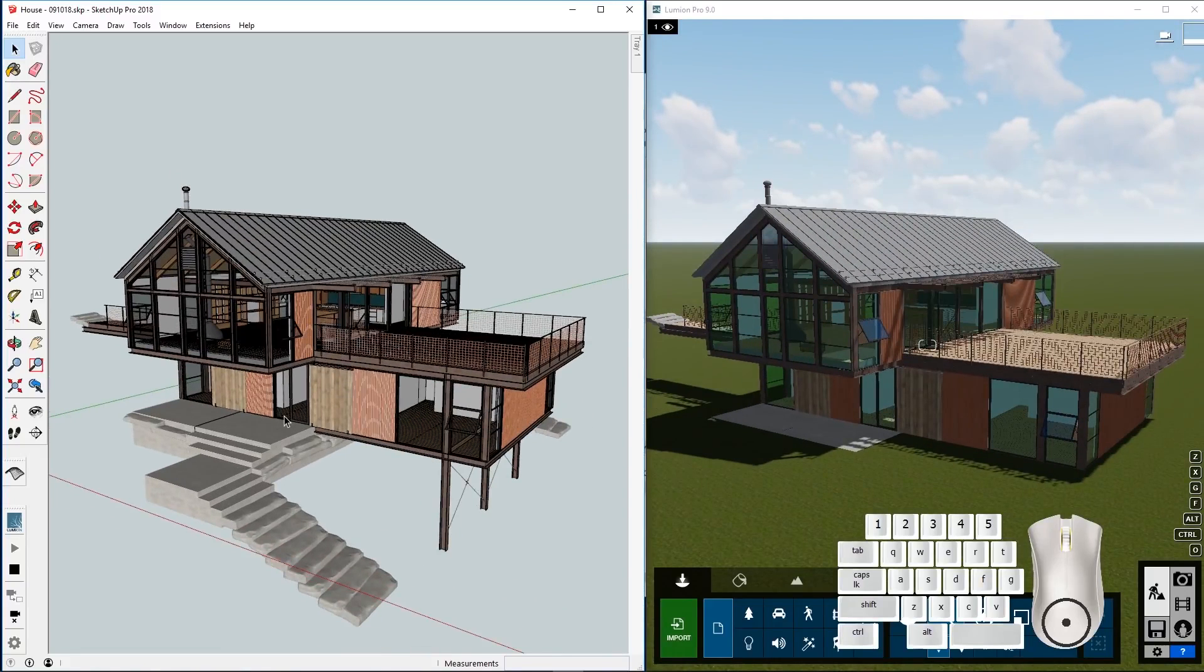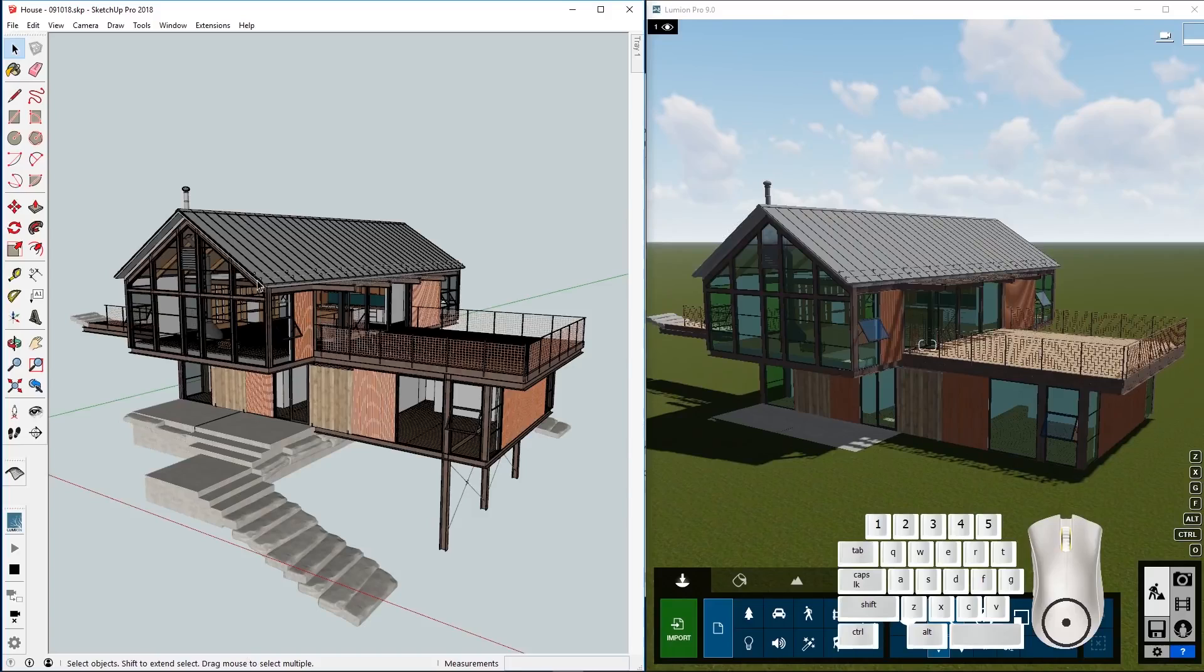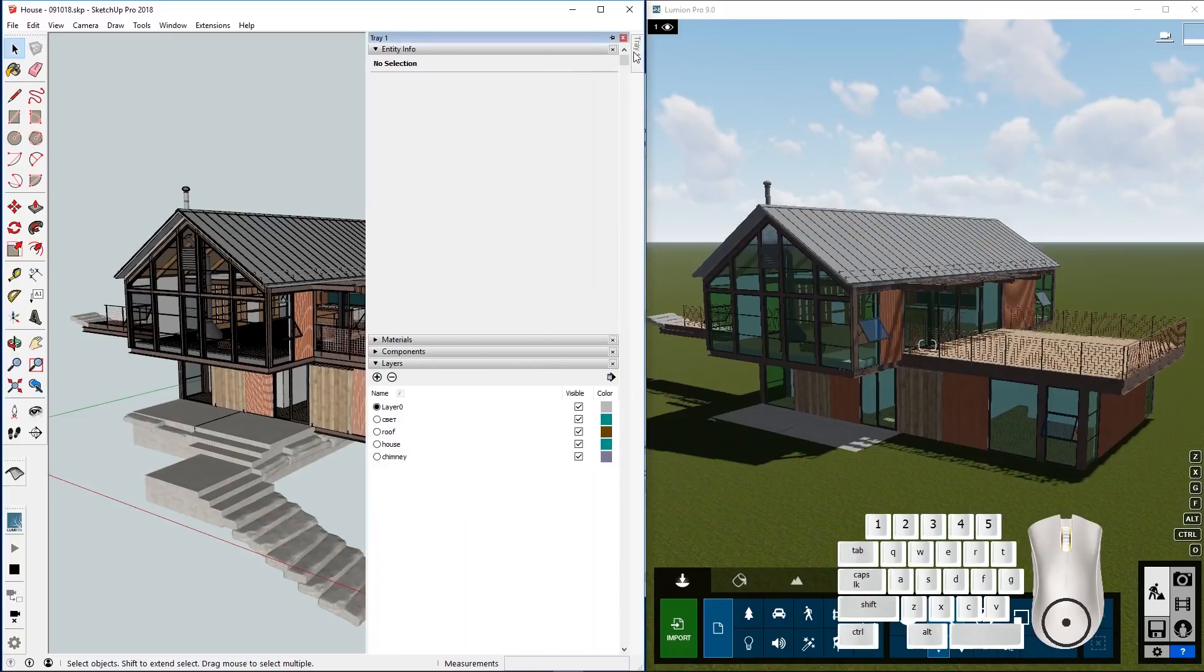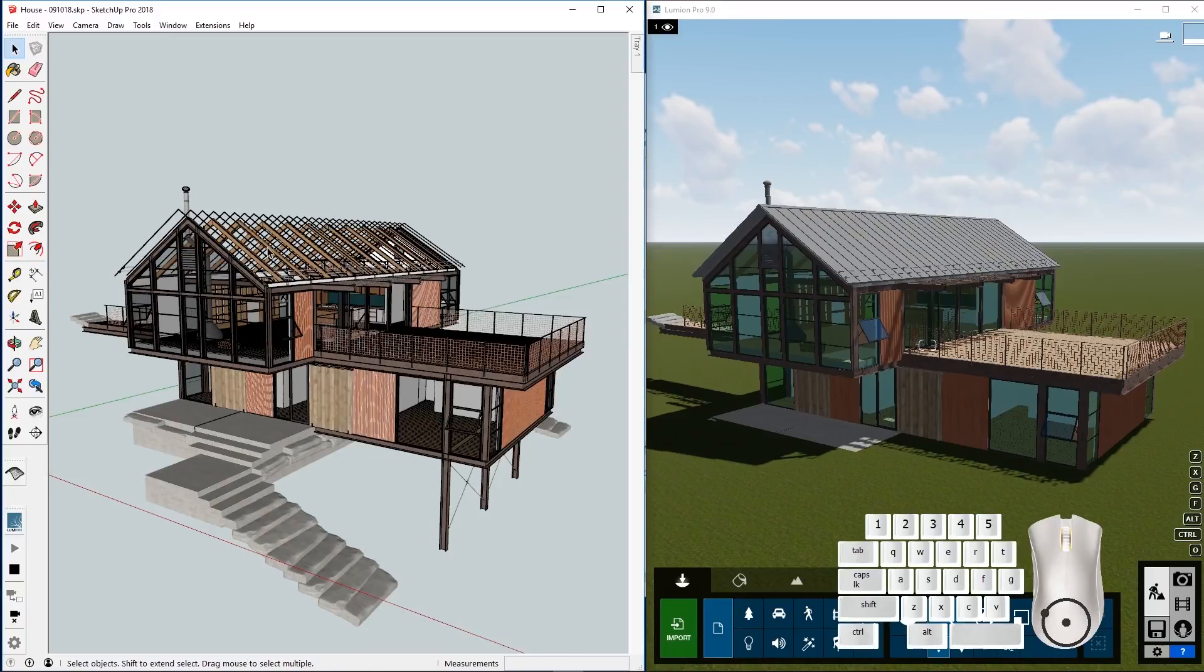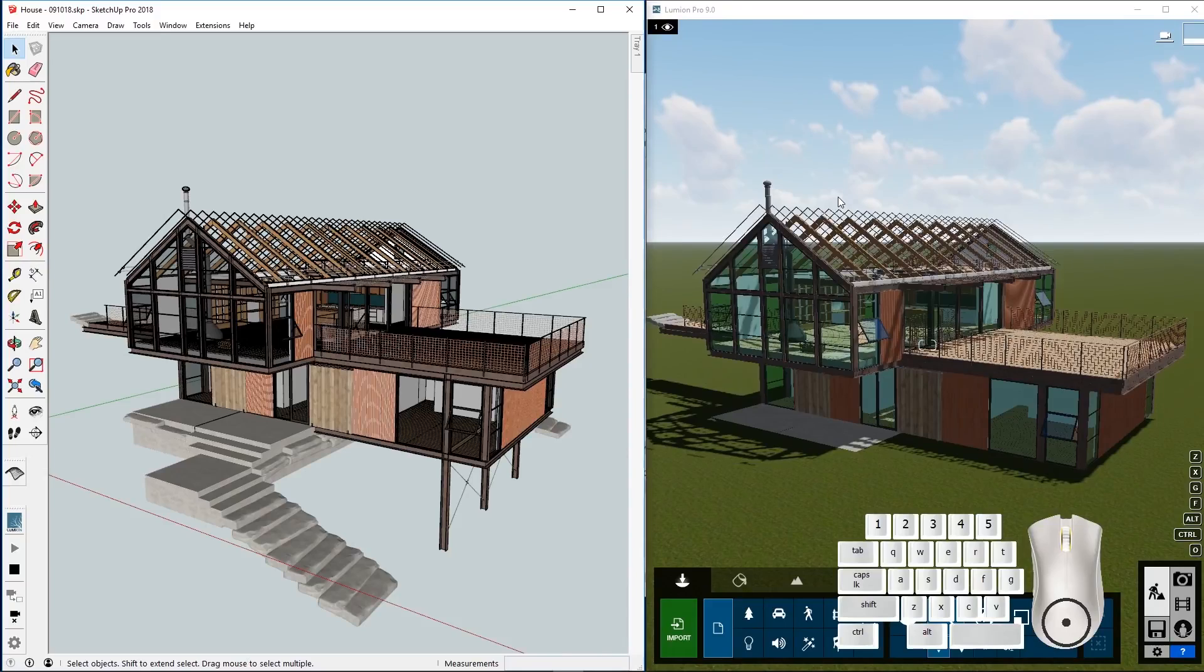The convenience of LiveSync is that when you make changes to your model or hide certain parts, they will be changed or hidden also automatically in Lumion. For example, we switch off the roof and the roof will also be hidden in Lumion.